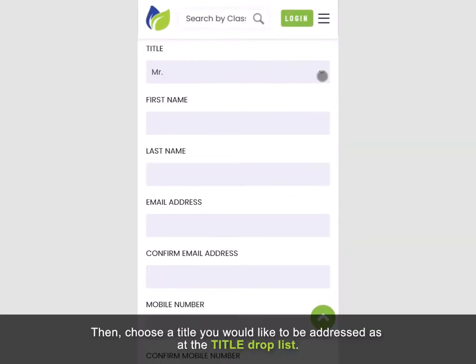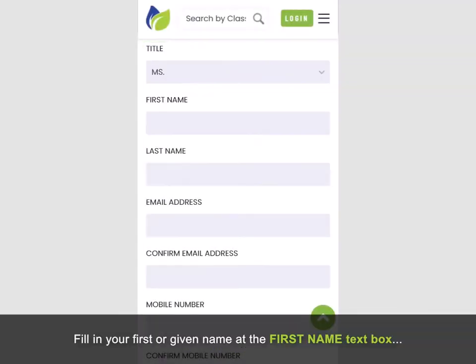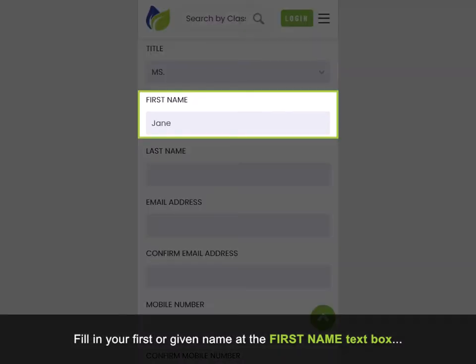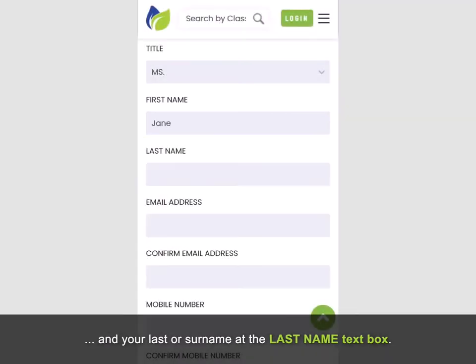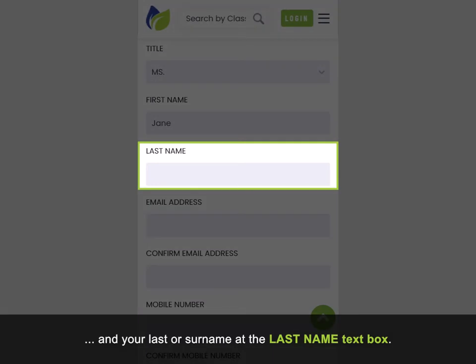Then choose a title you would like to be addressed as at the title drop list. Fill in your first or given name at the first name text box, and your last or surname at the last name text box.